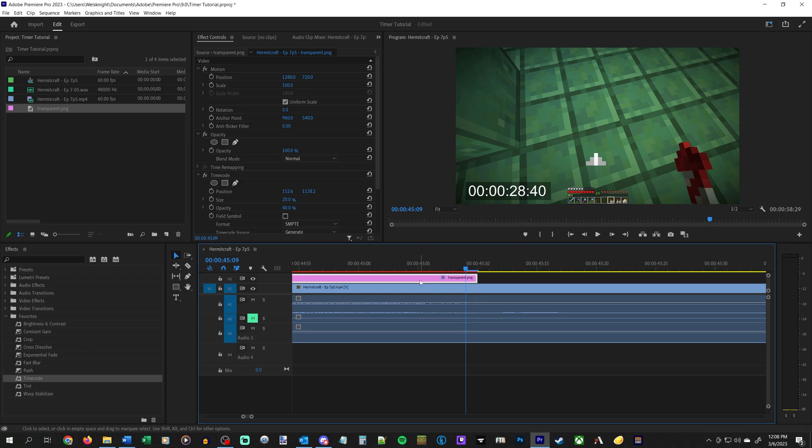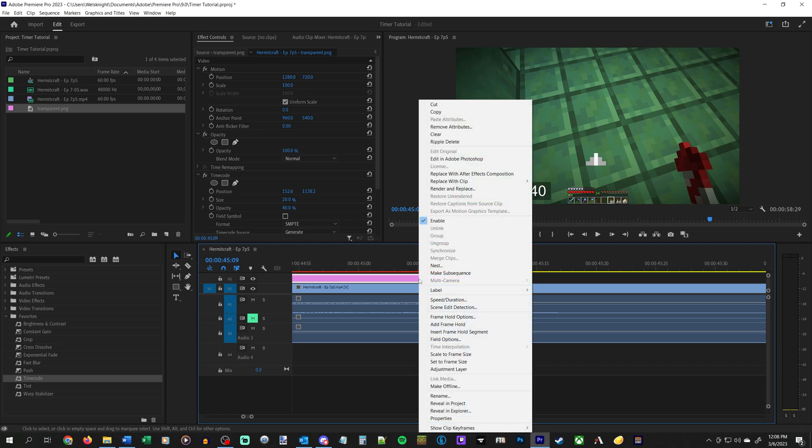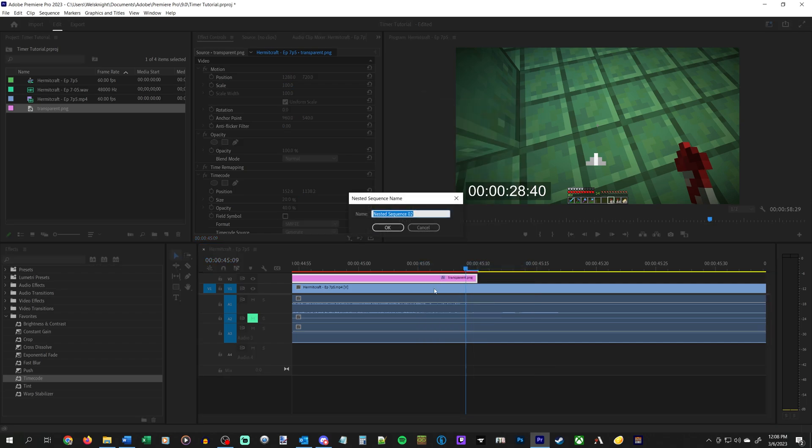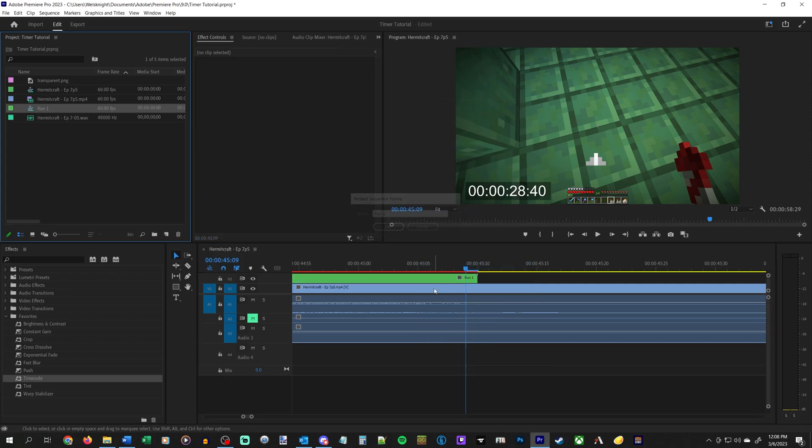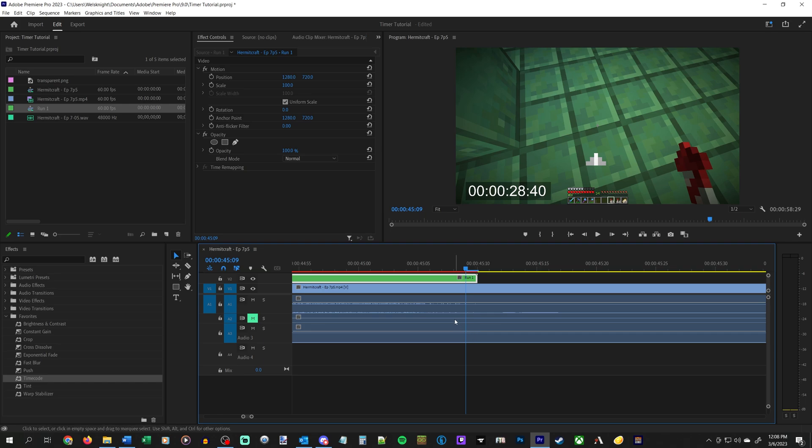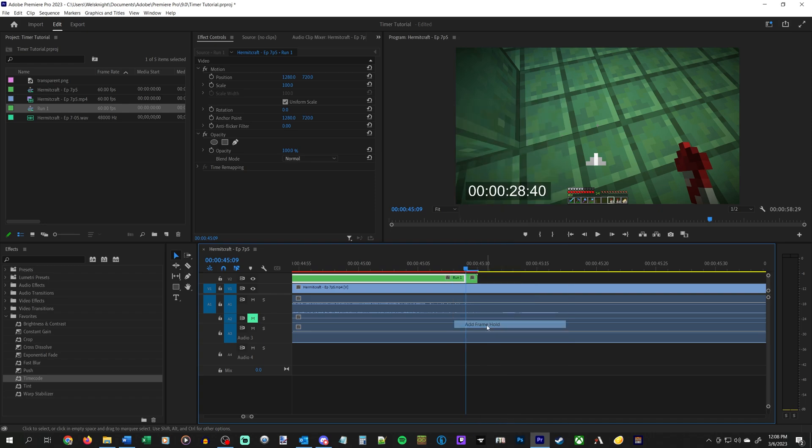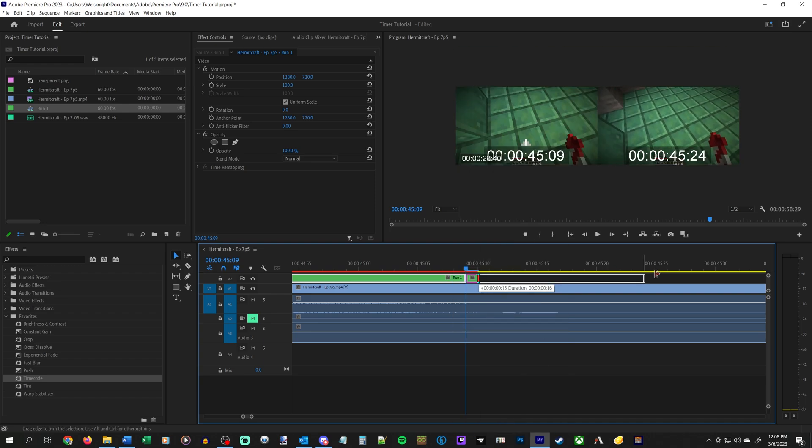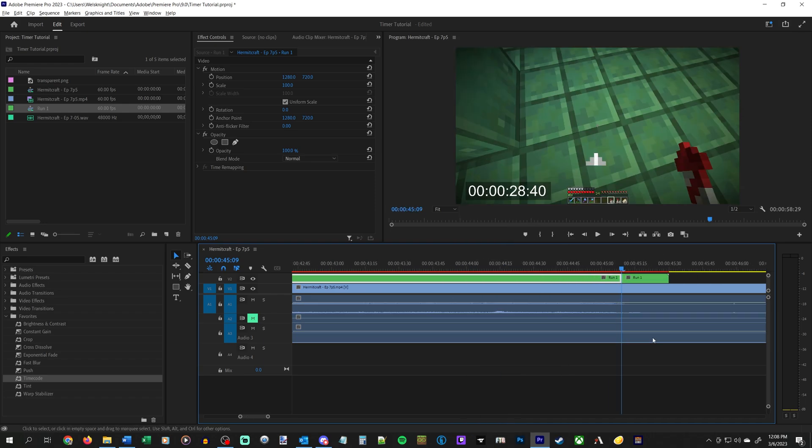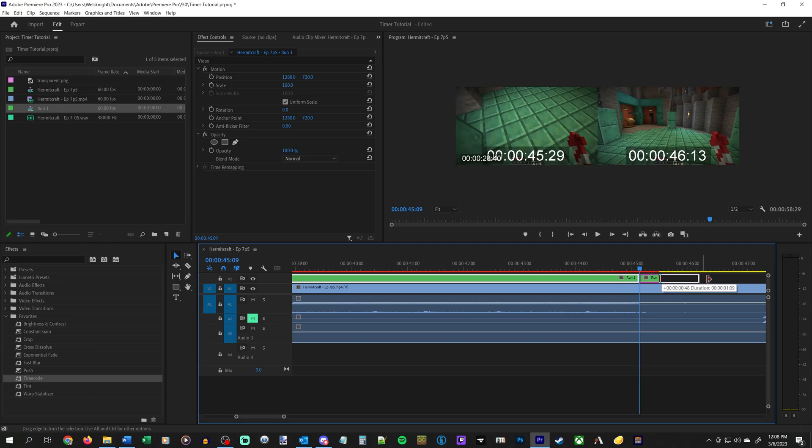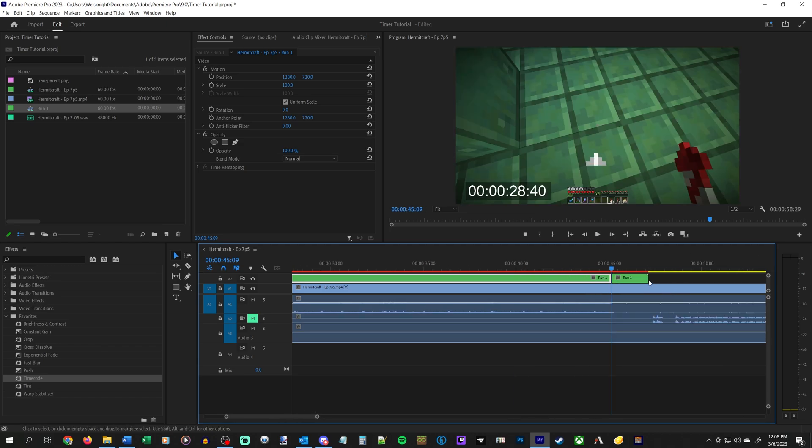What you then need to do is select just the transparent image that has the timecode effect applied to it, right click, and go to nest, and change this to whatever name you want to call it, run one, whatever. You need to nest the image. Then you can right click again and add a frame hold and drag this out for as long as you want it to go.